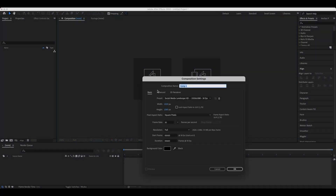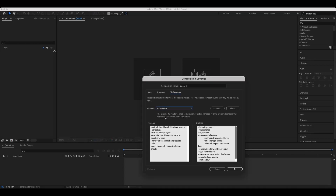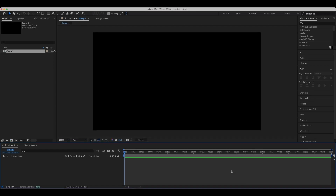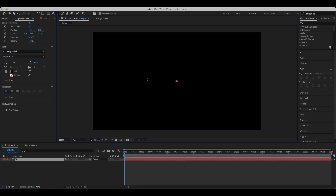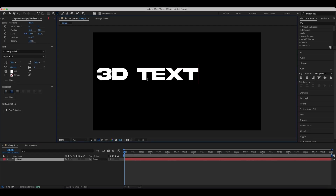We'll create a new composition and choose the Cinema 4D render type. Next we'll create and align our text layer horizontally and vertically to center it.